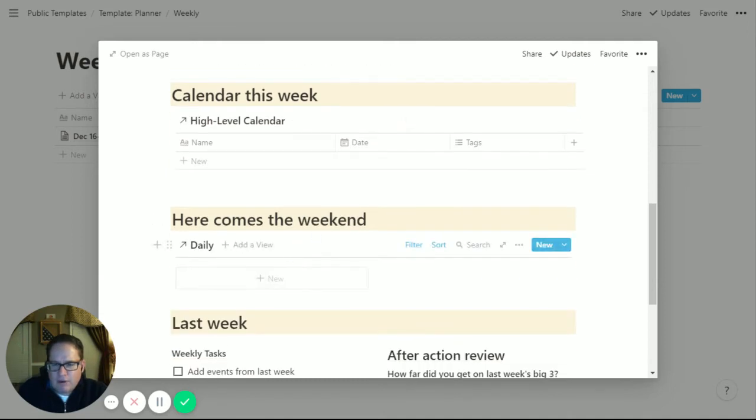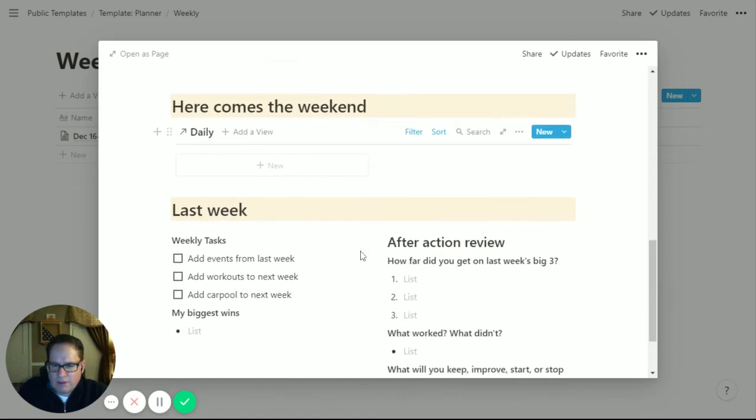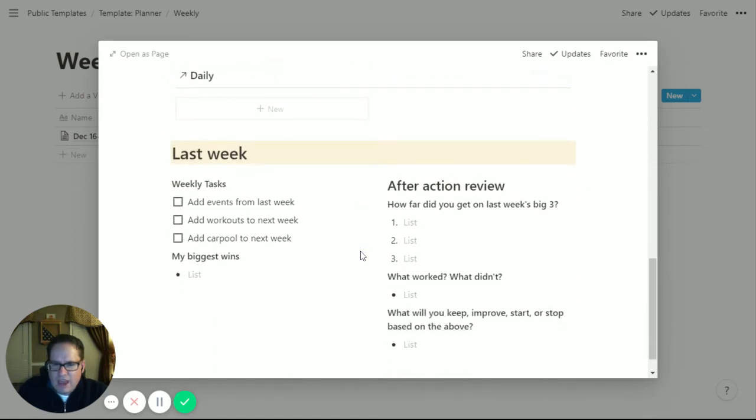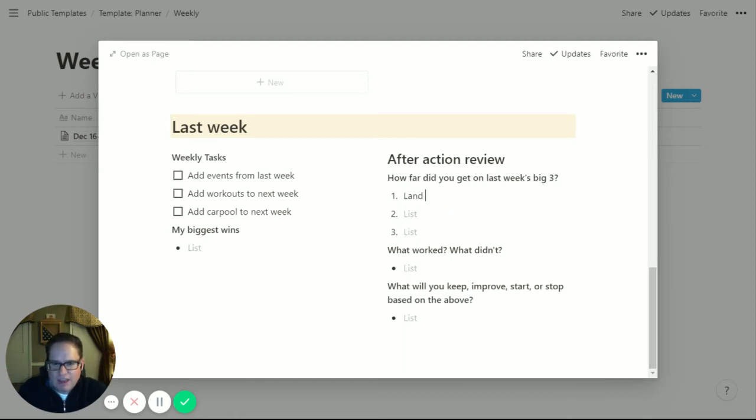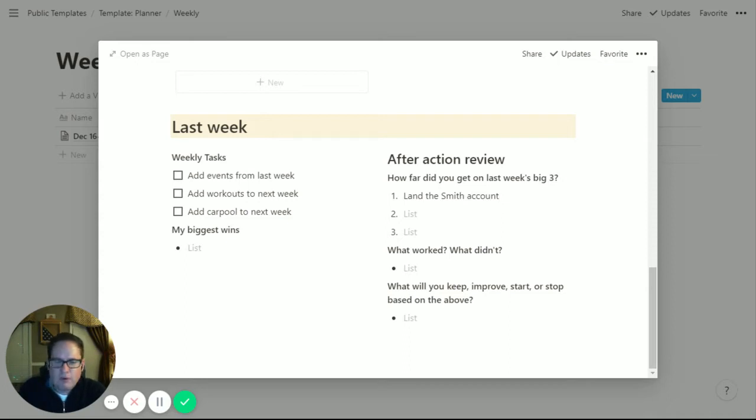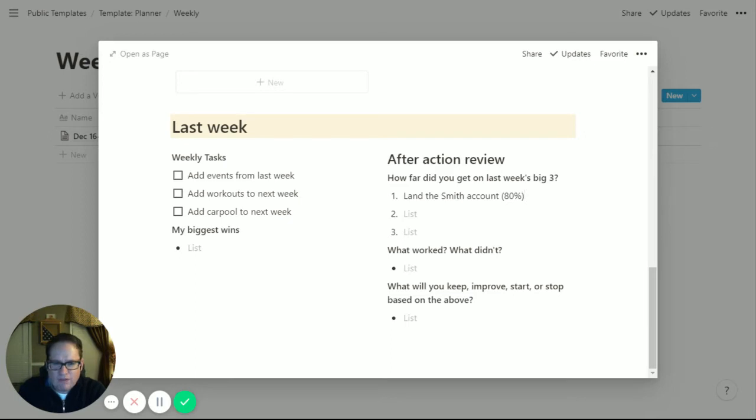The template won't automatically pick up the right filter, so we'll adjust it to be from the 16th through the 22nd. Any events we have will automatically pull into here. And then the weekend I keep separate - it's more daily pages similar to the weekdays. Looking at last week is at the bottom here. I type in the big three from last week, see what it was, and then put what percent. Like, we didn't quite land the Smith account, we're close, so 80%. I'll quickly give each one a number.